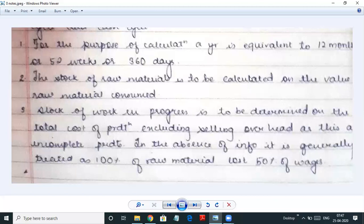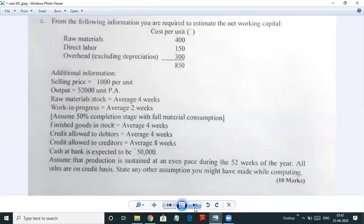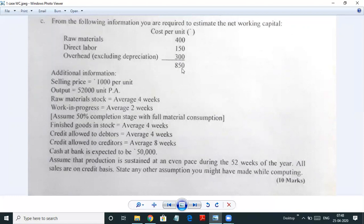In the absence of information, we generally take raw material as 100% and direct labour and other overheads as 50%. When calculating the amount required for work in progress, the entire raw material goes into work in progress, but wages and overheads are taken as only half because the work is still in progress. You will understand this better when we do the sum. We are now estimating working capital — finding the amount of working capital required for a particular company.